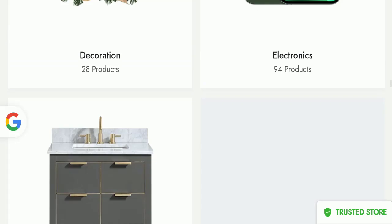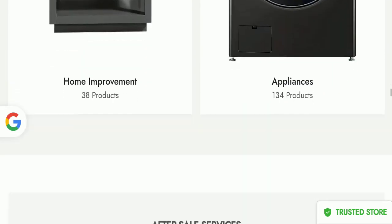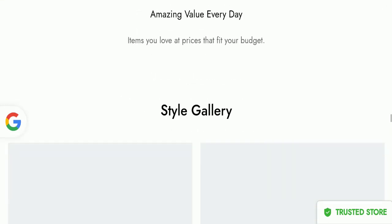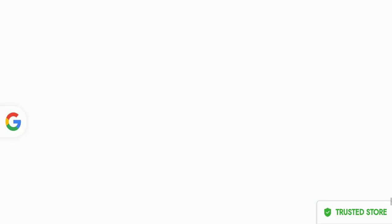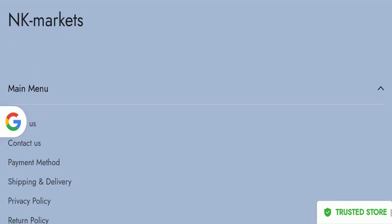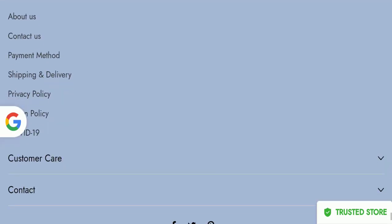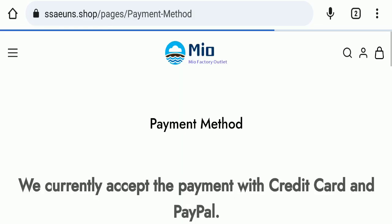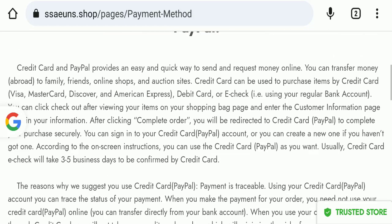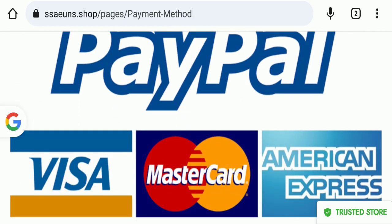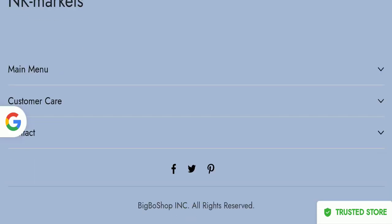Next we will scroll down and check the payment modes of this website. We'll go here in payment methods. If we talk about payment methods, they are accepting PayPal, Visa, MasterCard, and American Express for making payments.